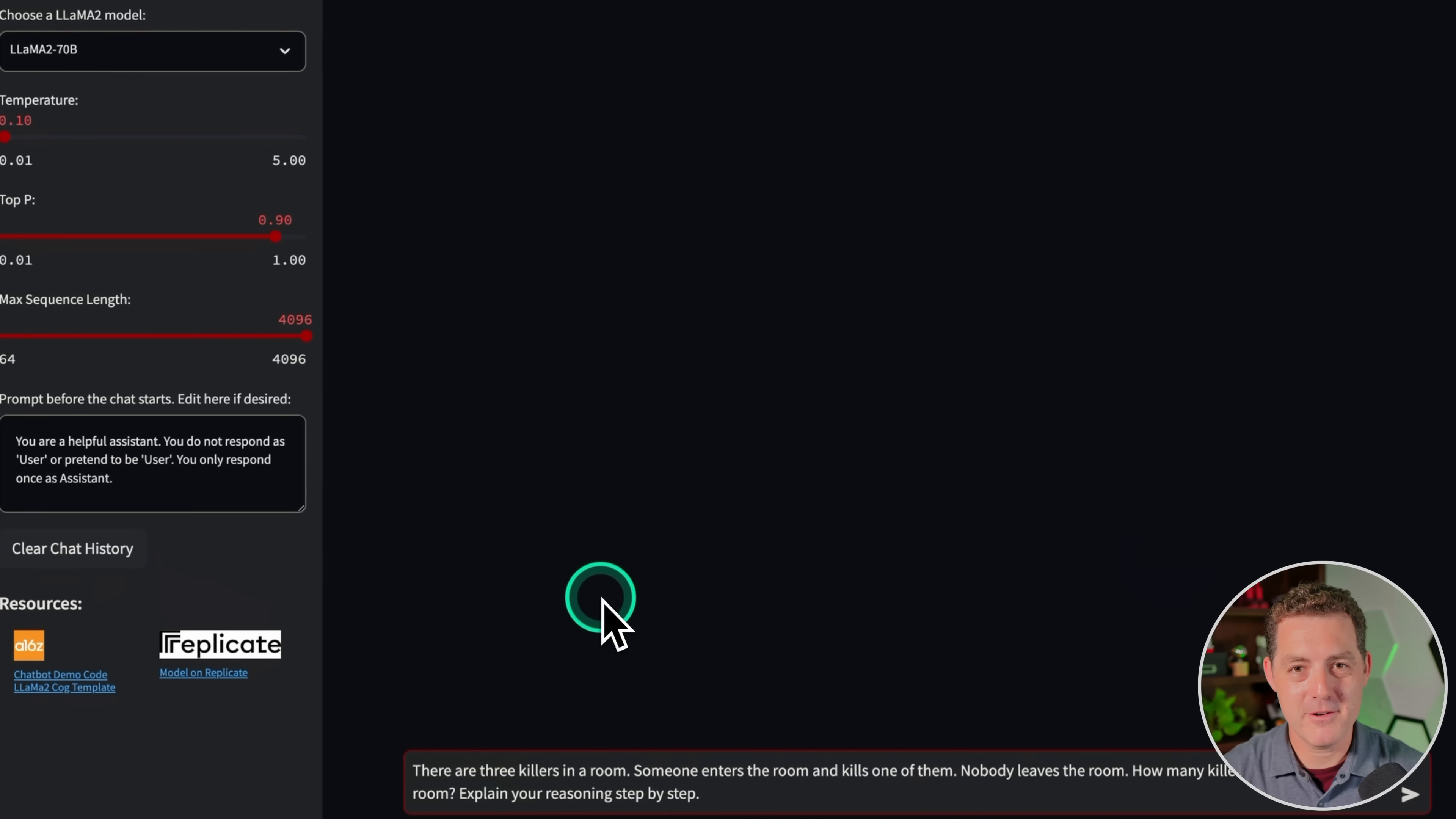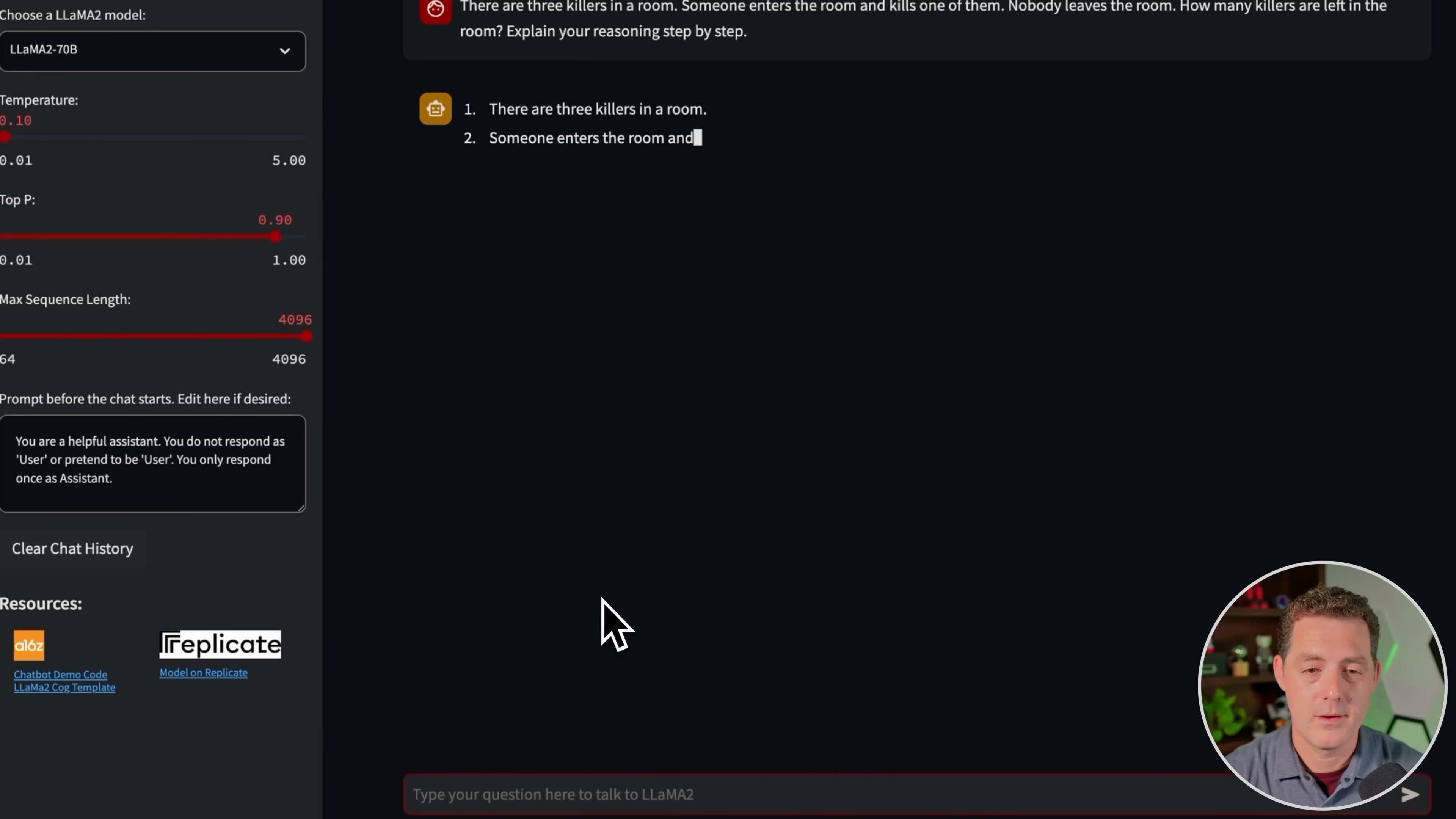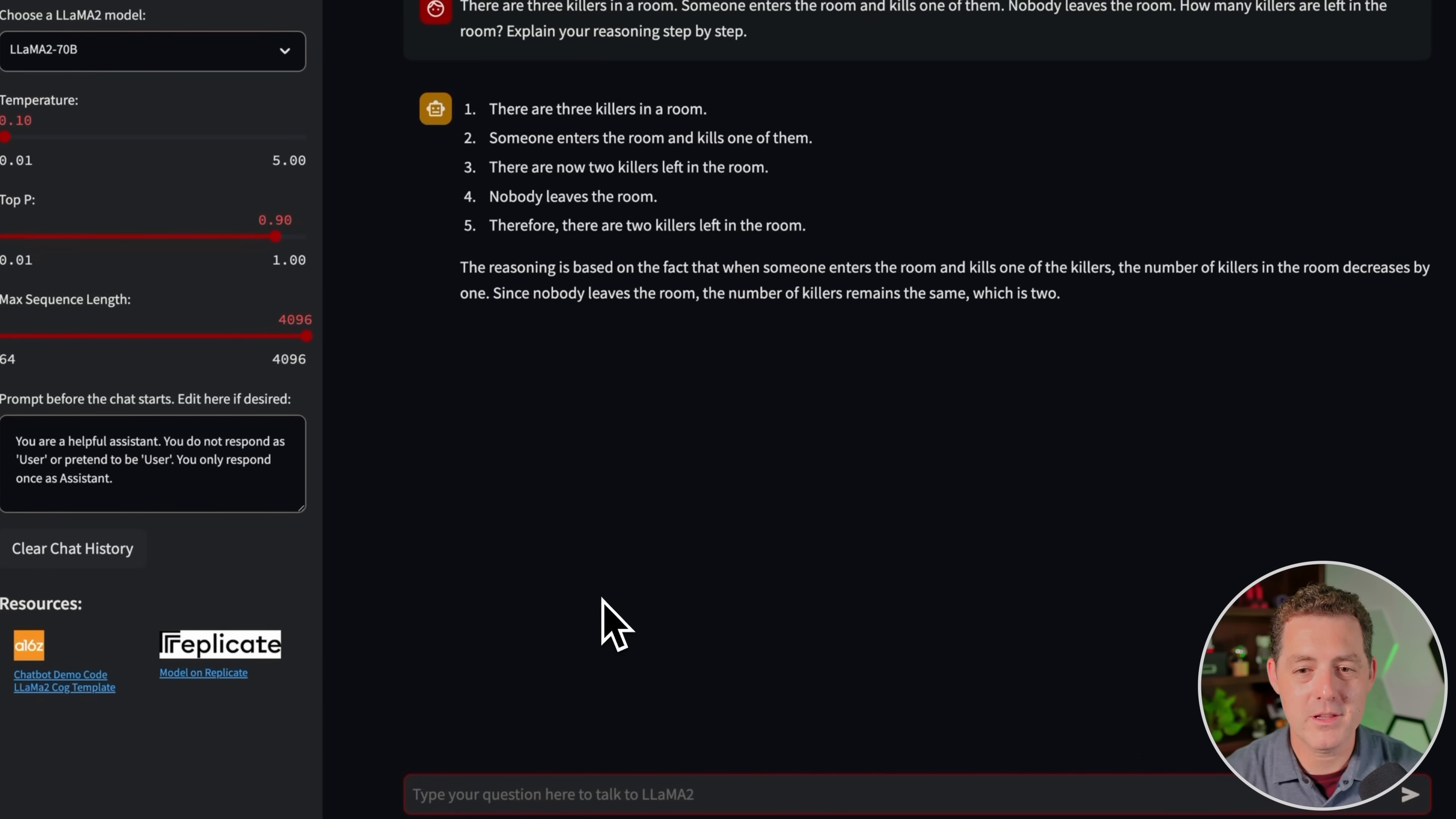All right. Now for everyone's favorite, the killer's problem. There are three killers in a room. Someone enters the room and kills one of them. Nobody leaves the room. How many killers are left in the room? Explain your reasoning step by step. Now, as I mentioned, the answer could be three or four, depending on if you consider somebody who's dead to still be a killer. So as long as the model explains the reasoning correctly, I'm going to give it a pass, whether it's three or four. One, there are three killers in a room. Two, someone enters the room and kills one of them. There are now two killers left in the room. Nobody leaves the room. Therefore, there are two killers left in the room. The reasoning is based on the fact that when someone enters the room and kills one of the killers, the number of killers in the room decreases by one. It also increases by one. Since nobody leaves the room, the number of killers remains the same, which is two. So that's false.